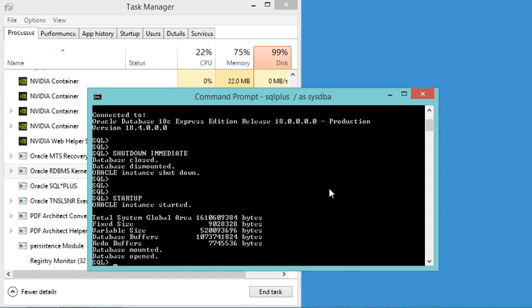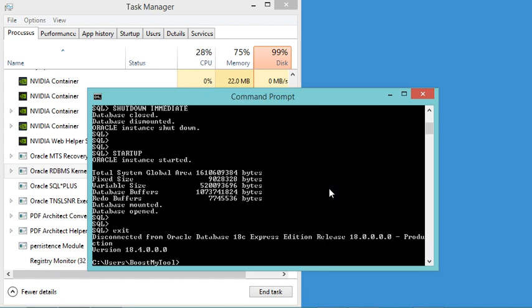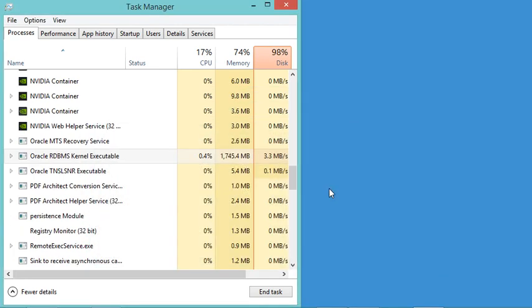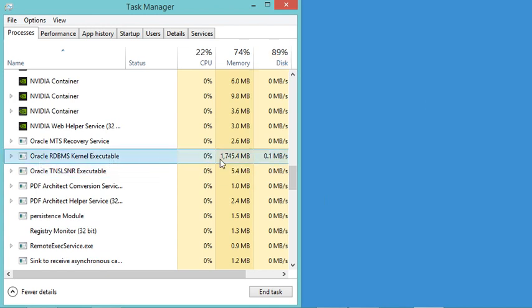Now the database started correctly. We can close the connection with the database using the exit command, and of course we can close this window. If we go back to the Task Manager we can see that this task is taking this amount of RAM again.